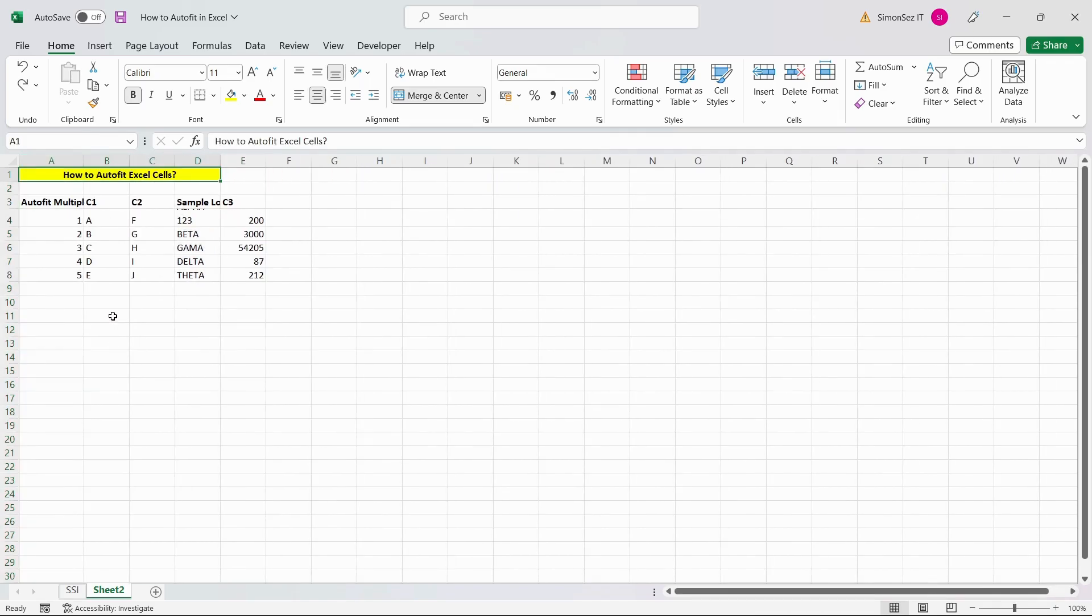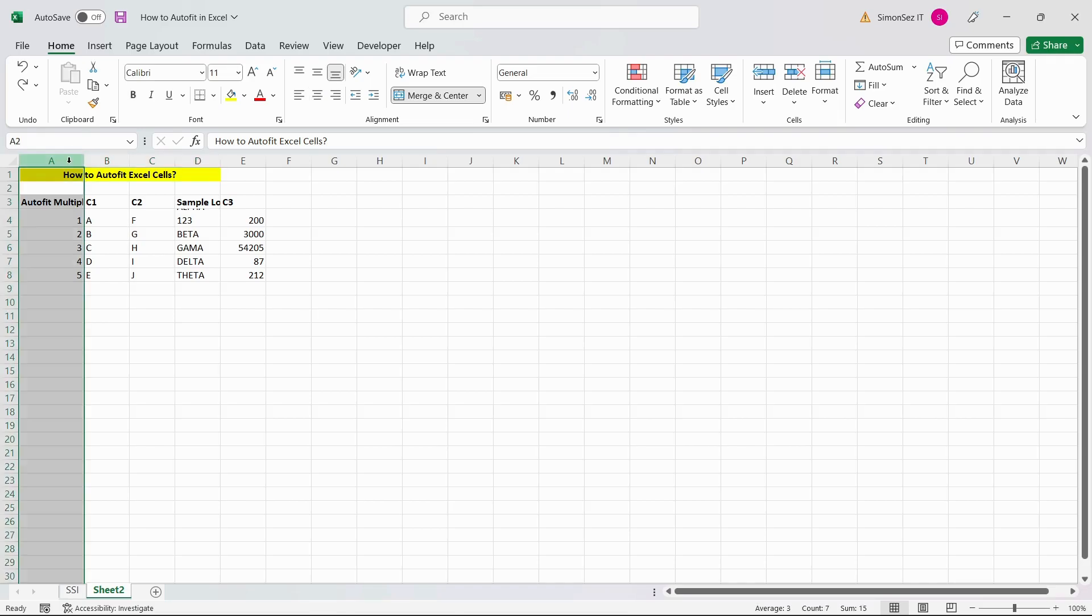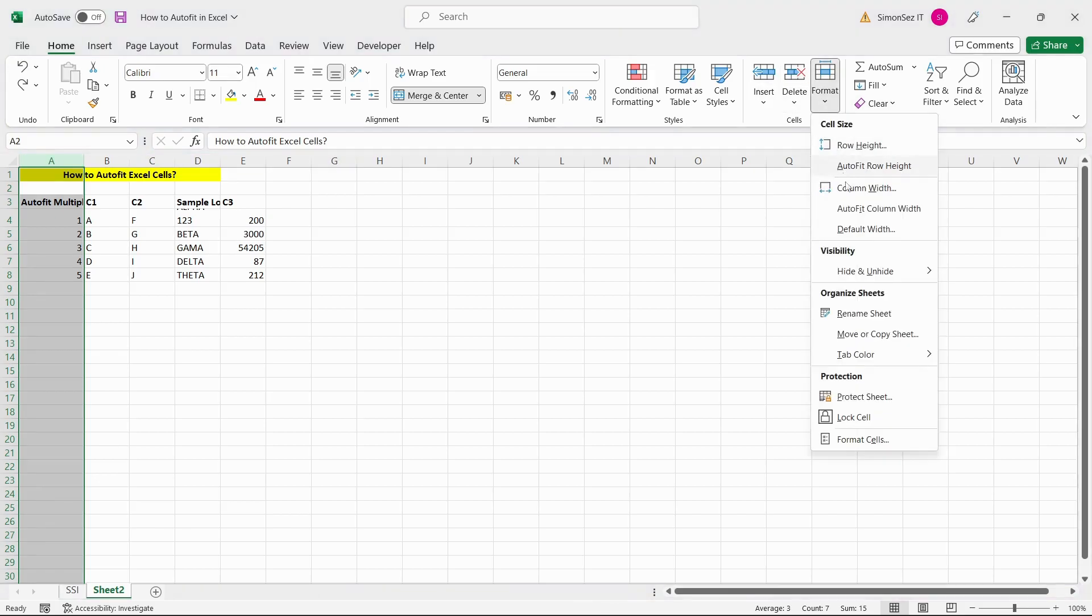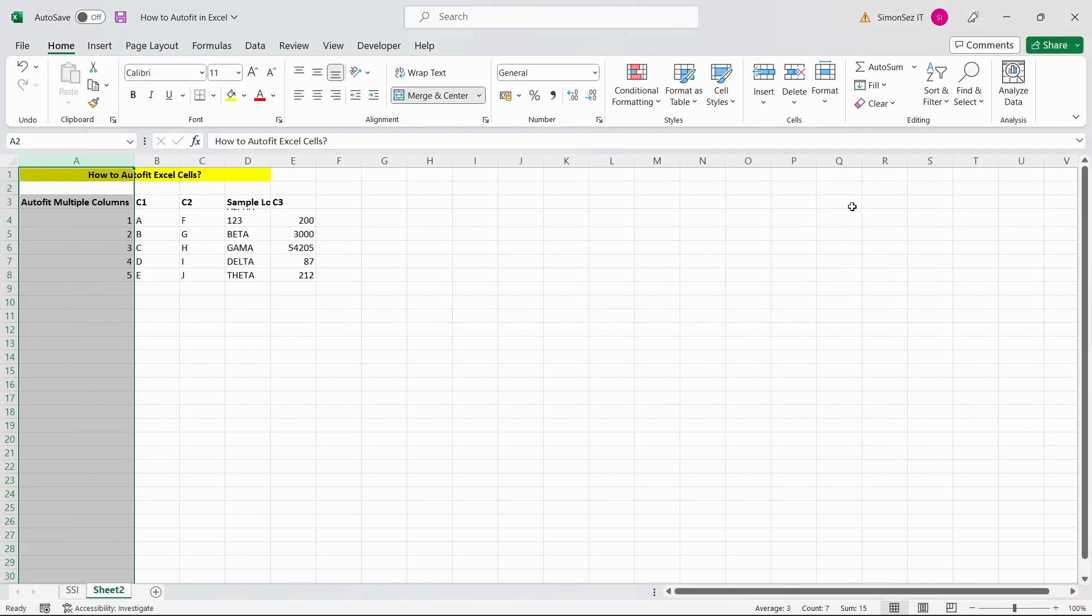Another easy way to auto-fit data is by using Excel ribbons. First, select the relevant columns and click on the Auto-fit column width button under the format drop-down menu. The format drop-down menu is located in the cells group of the Home tab.